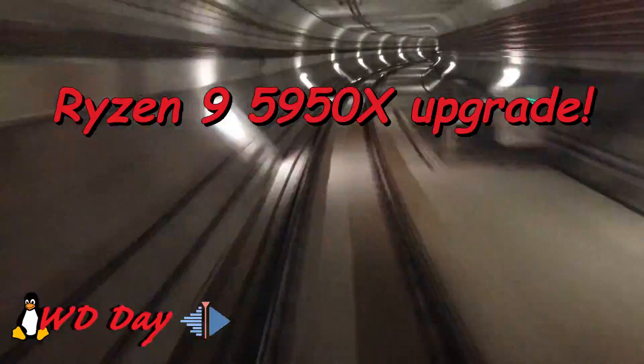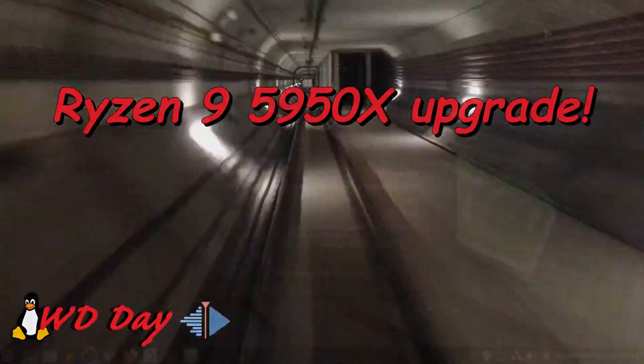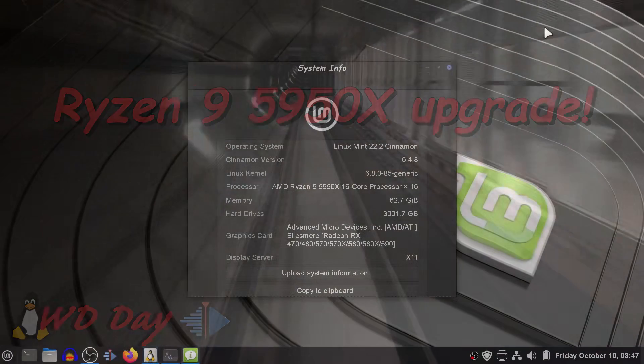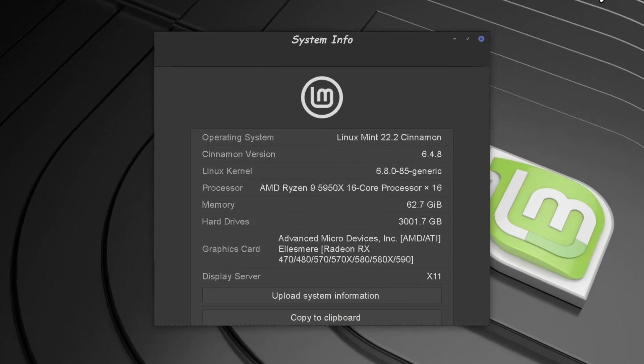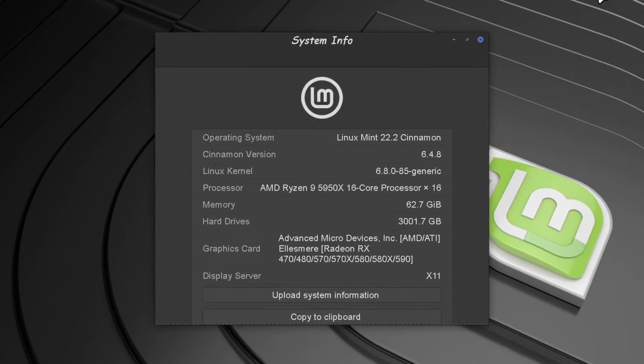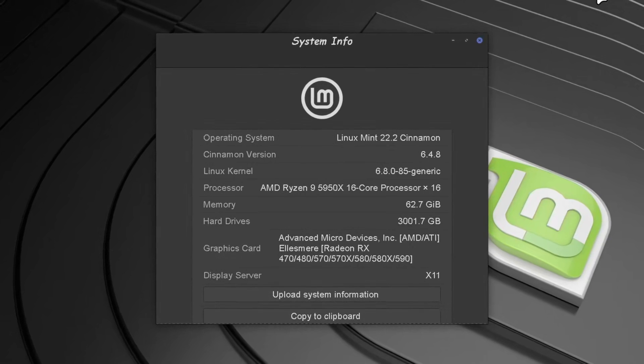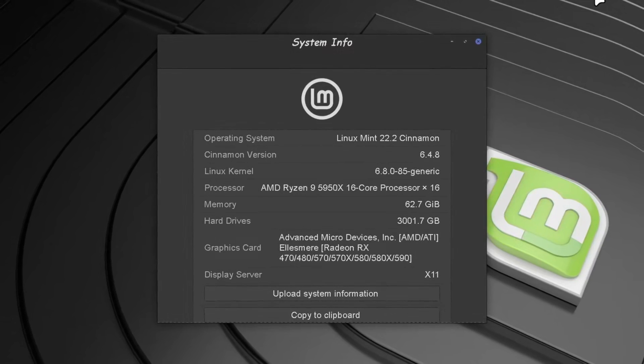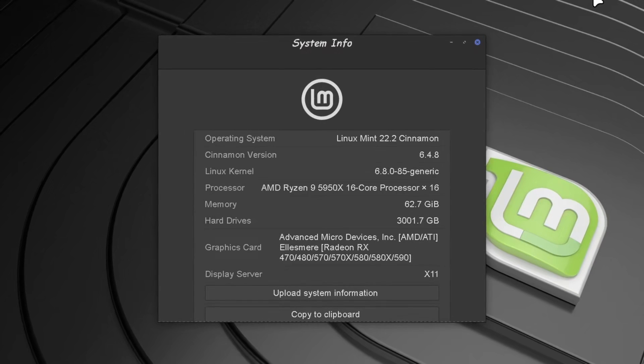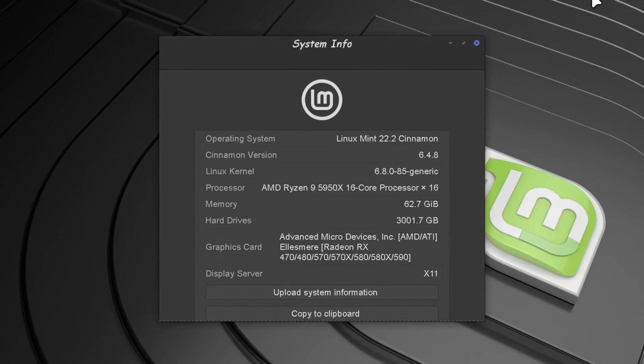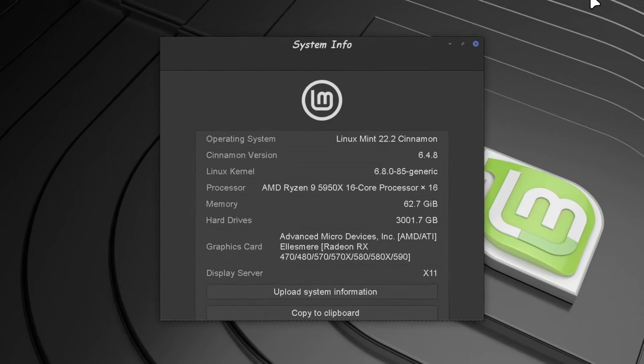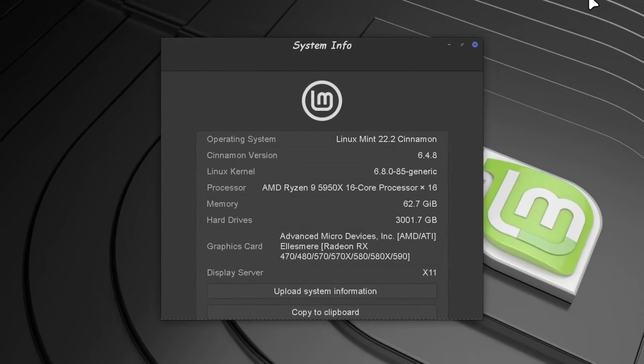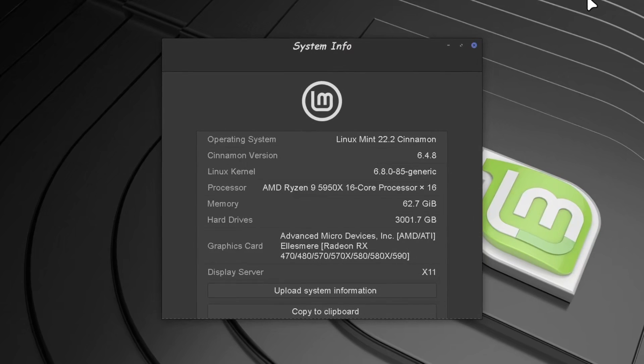Okay, I've got OBS going. I'm on Mint 22.2 Cinnamon with the latest kernel 6.8.0 generic 85. I upgraded my mid-tower from a Ryzen 7 5700X to a Ryzen 9 5950X. I doubled the threads and man, what a difference.